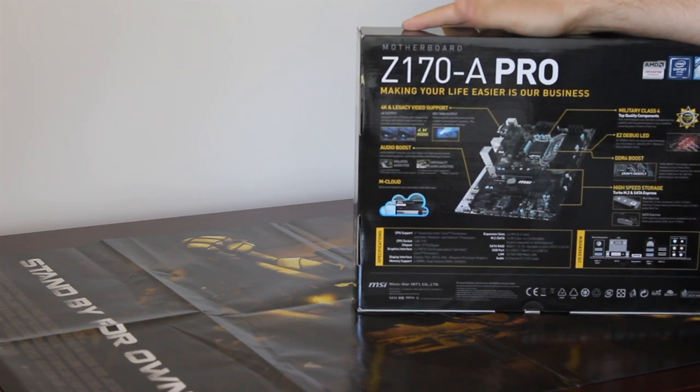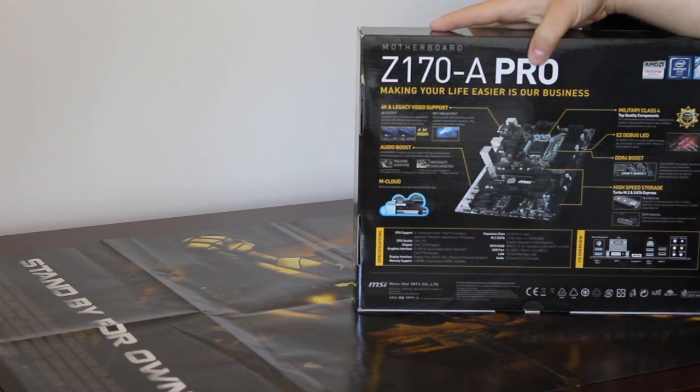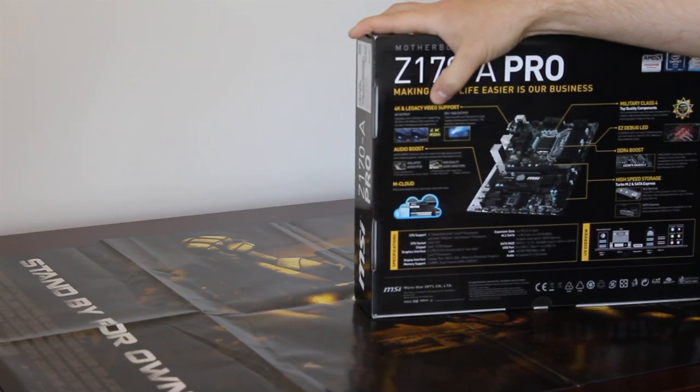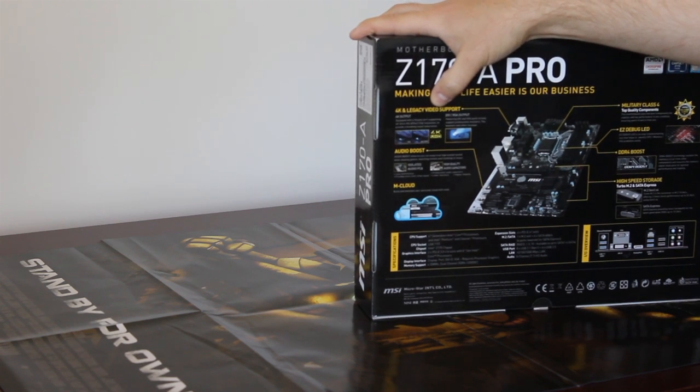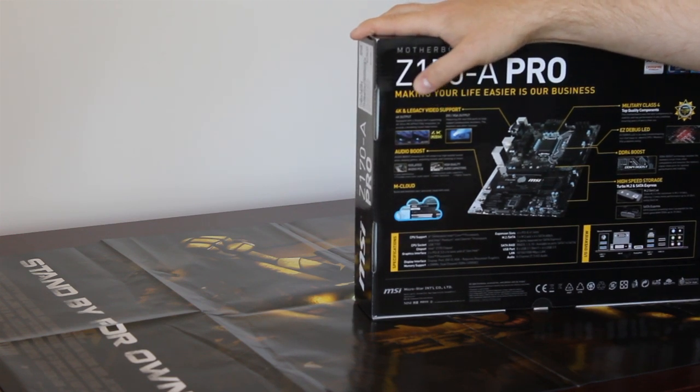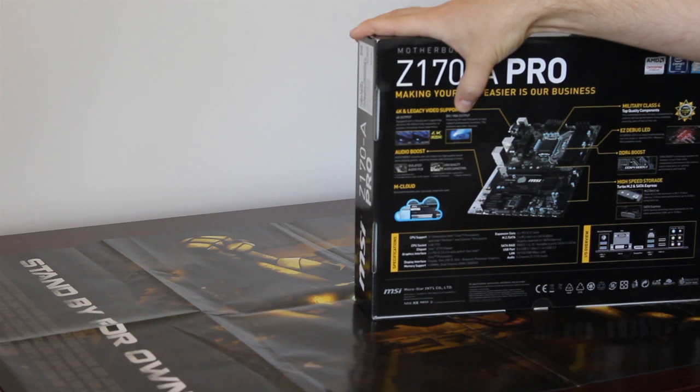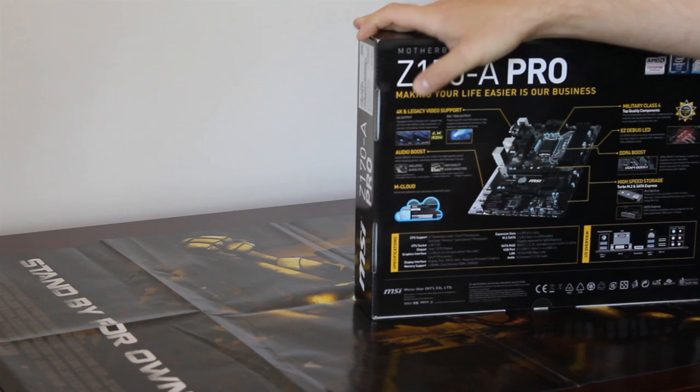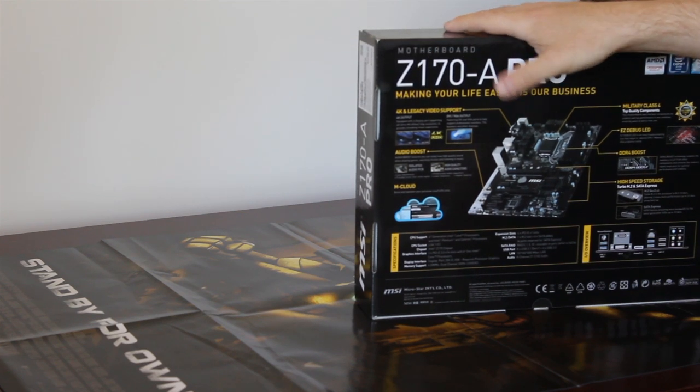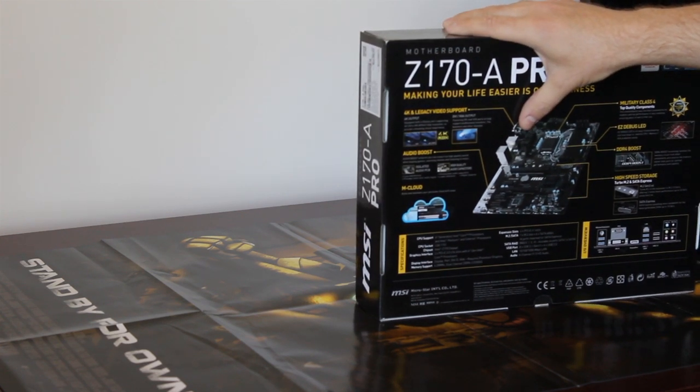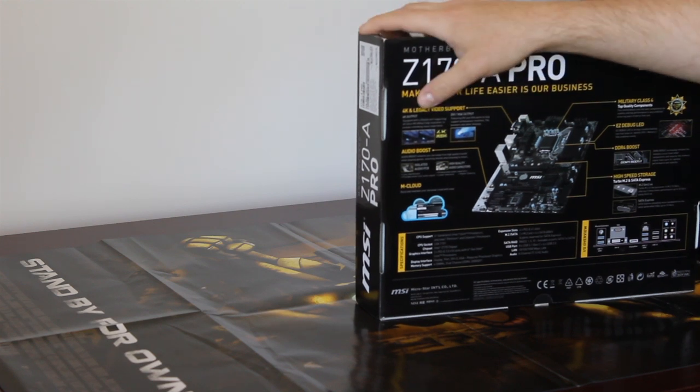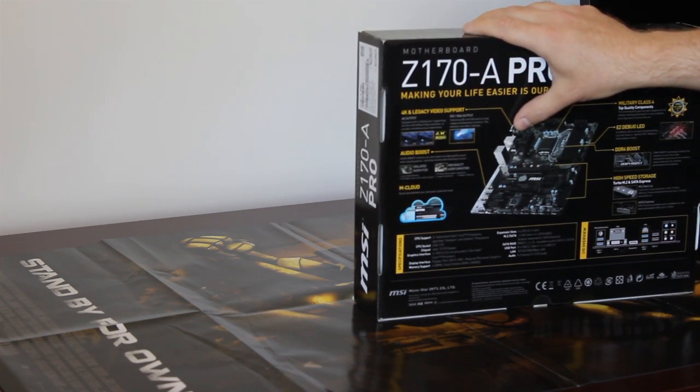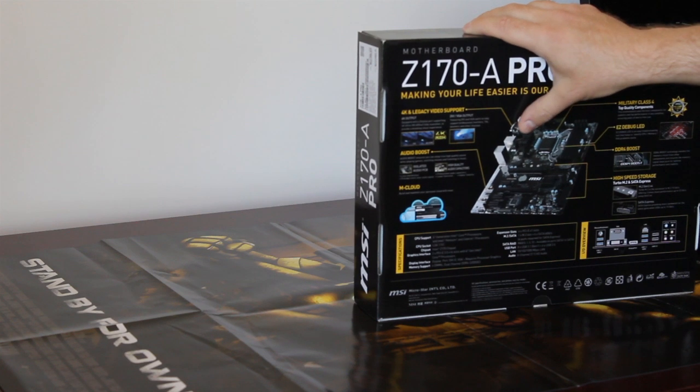As you can see it's Z170-A Pro, that's the model. Now, it shows here that it does support 4K and legacy video support. By legacy video support they basically tell you that it has DVI, VGA output for like all the monitors. It also has, I believe, HDMI, we'll check about that later. But it does support 4K output via integrated video.